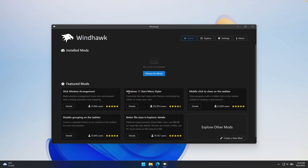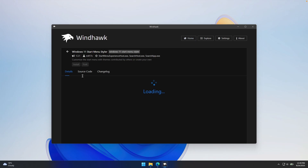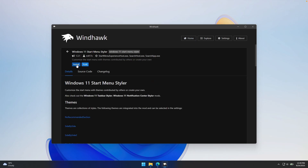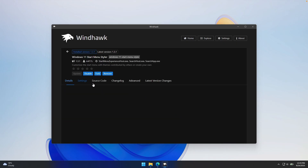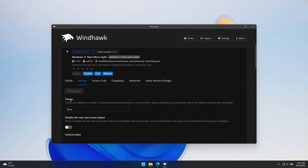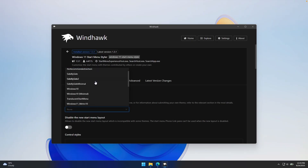On the first page you'll find Windows 11 Start Menu Styler. Click on the details and then click install. Once you have it installed, go to the settings and down below you'll find the theme option. Click on it.